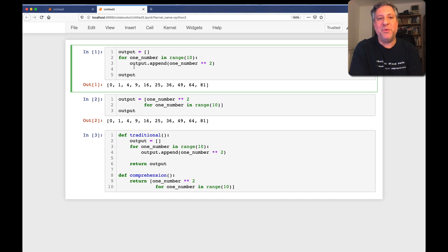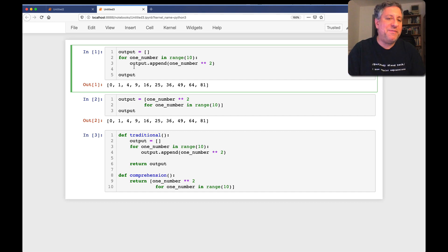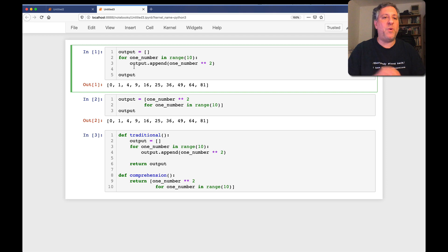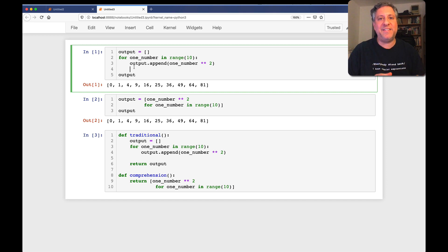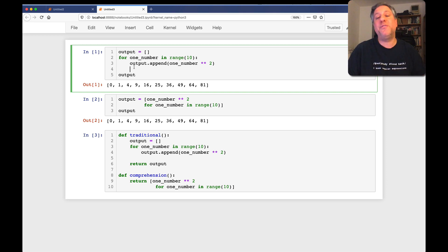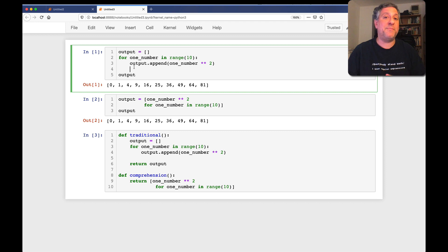Hey there, Python trainer Reuven Lerner here. In a previous video, I compared what it looks like when we create a list and append to it repeatedly versus what happens when we use a list comprehension.